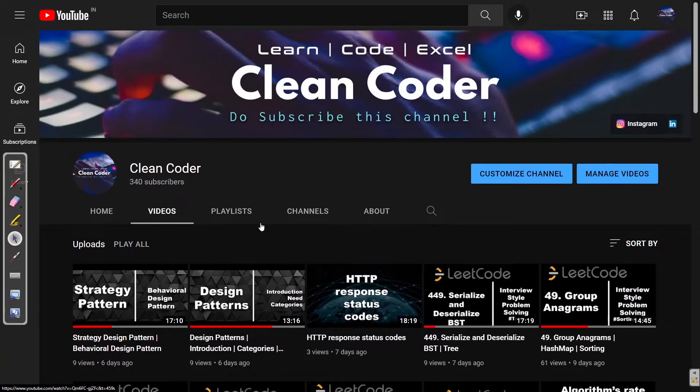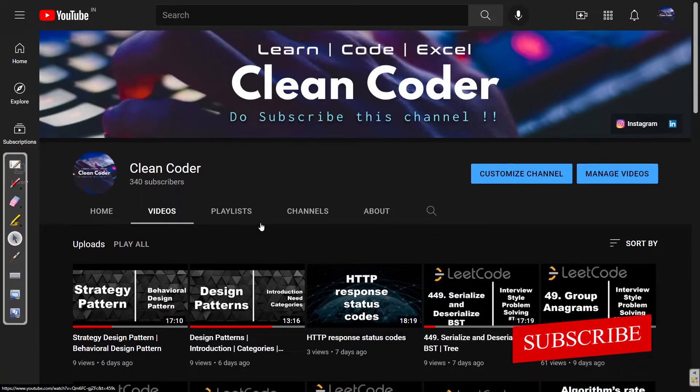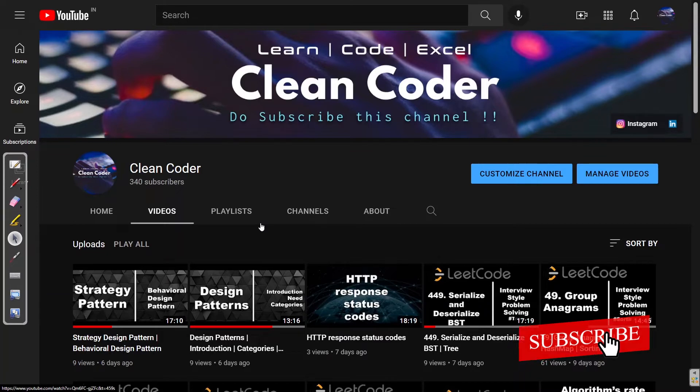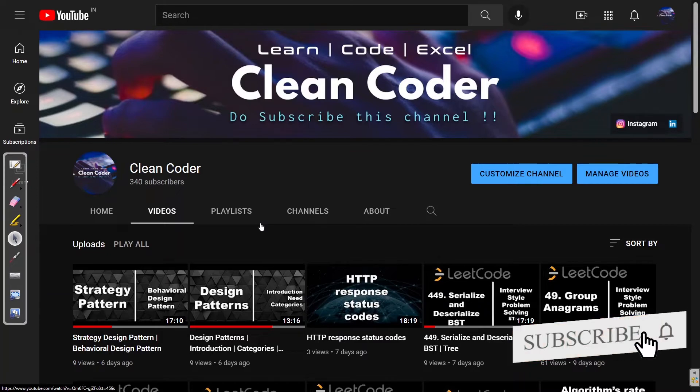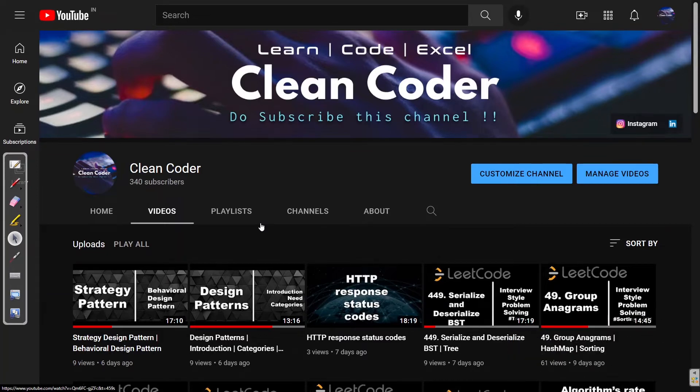Hello everyone, welcome to Clean Coder YouTube channel. If you are new to this channel, I highly recommend you subscribe as I make content related to software engineering, system design, and data structures and algorithms.